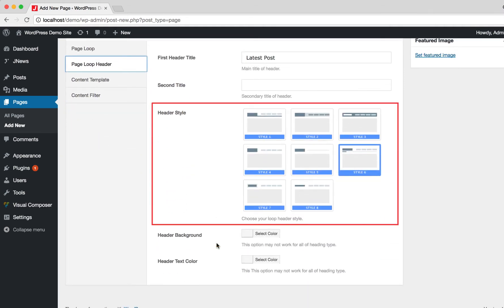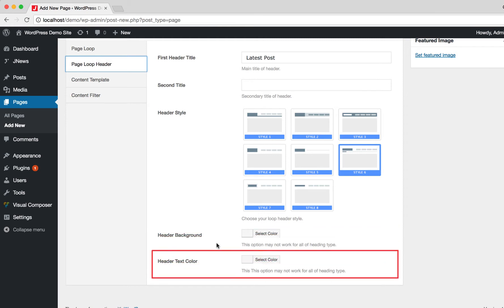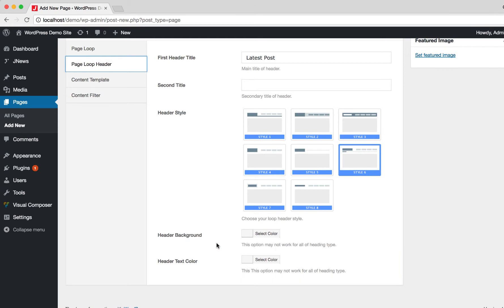Here you can choose the header style of Page Loop. Here you can set the background color for the header — please note this option may not work on certain header styles. Here you can set the text color for the header — please note this option may also not work on certain header styles.